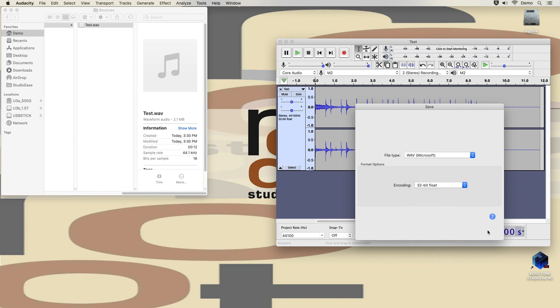Next Audacity puts up this window where you can fill out meta tags. But the looper cannot interpret any of these, so your best bet is to just leave all those fields blank.